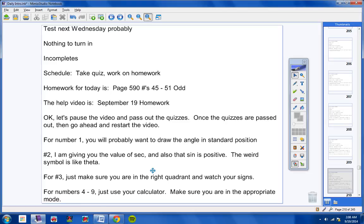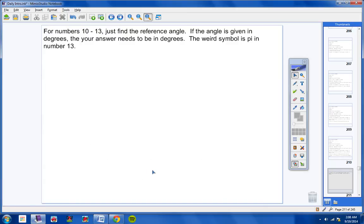So keep that in mind. For numbers four through nine, just use your calculator, but make sure you're in the appropriate mode. If it's radians, then use radians. If it's degrees, use degrees. If there's no degree symbol with a number, then it is radians.